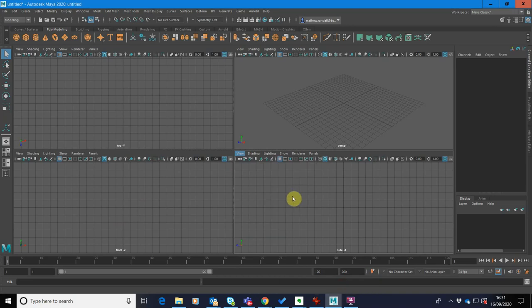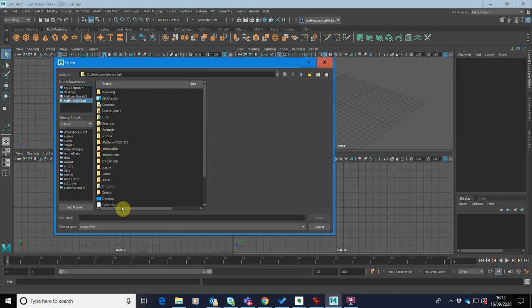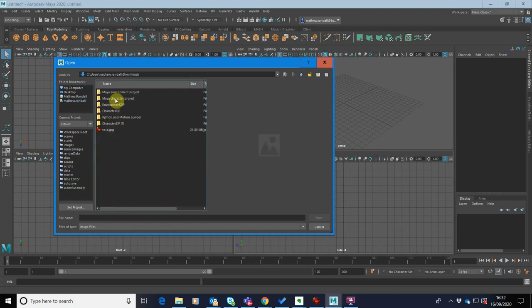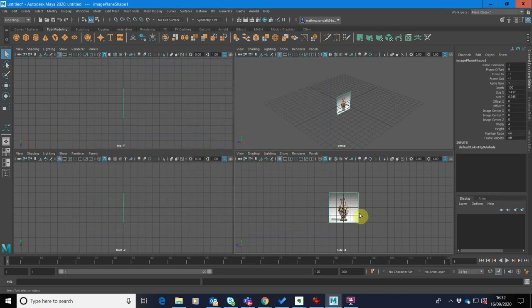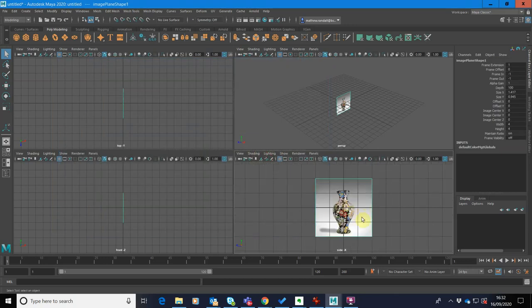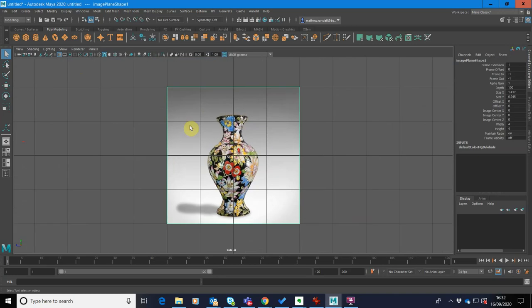And then I'm going to go to my downloads folder. So it's just going to be under my profile here. Downloads. I'm just going to select it. There we are. Open. So I'm just going to press space on here and go into the side view.